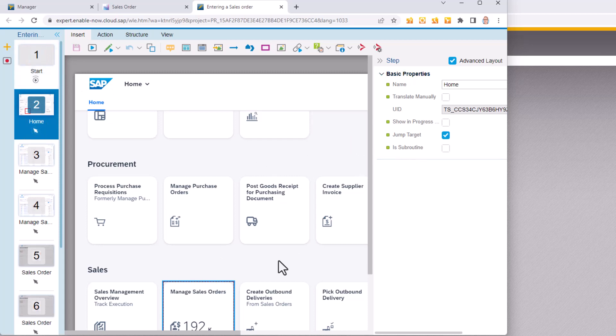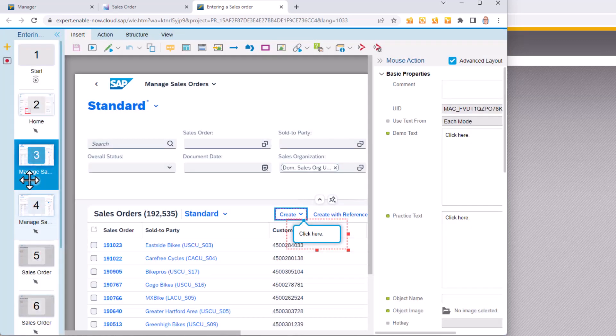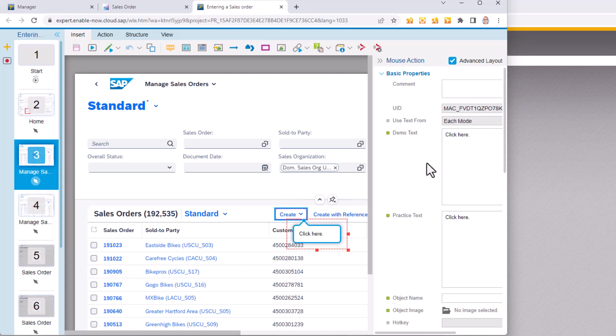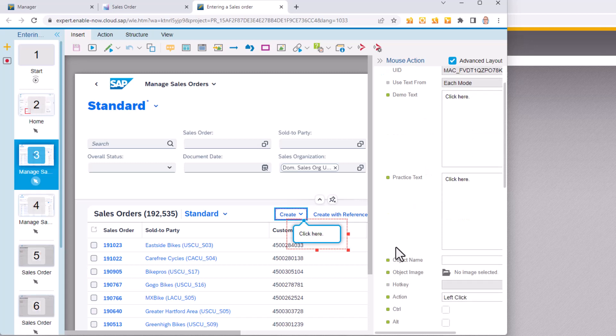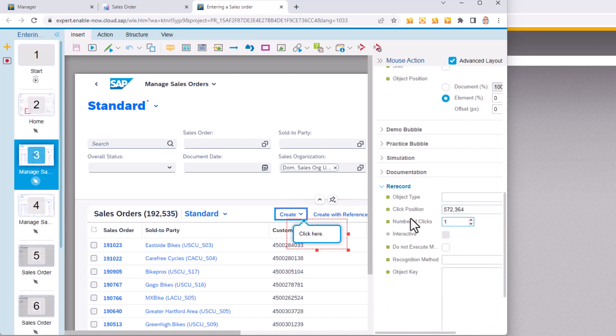I've got my screenshots and I can go and change the properties for this. I can enter a new bubble text etc. As I mentioned there's no object name captured. There's no object image captured and if I go and look down at the object key there's nothing in there.